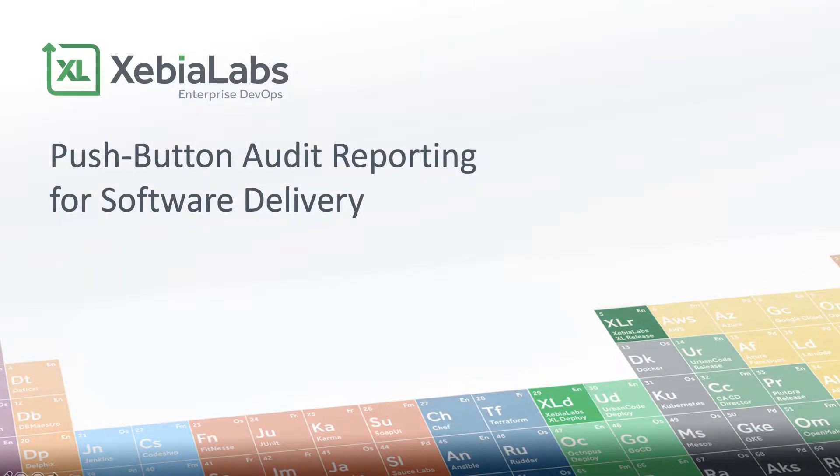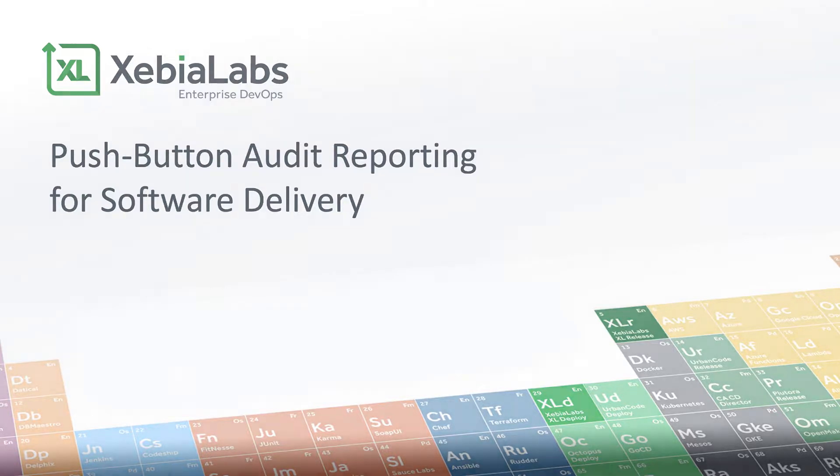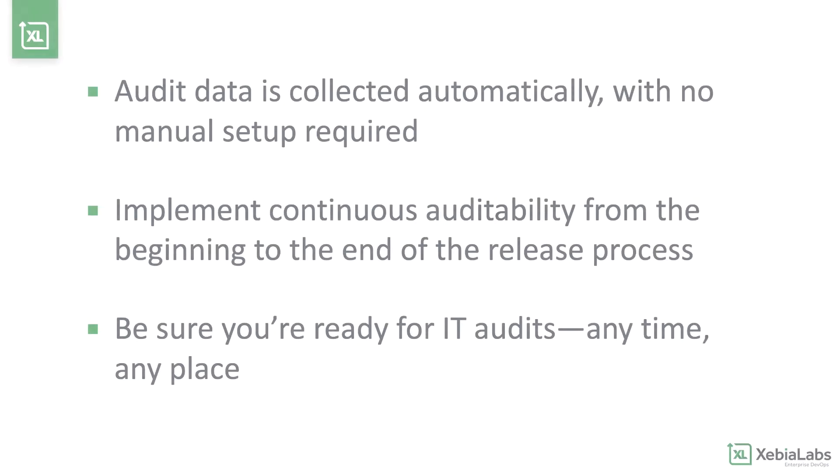Are you struggling with the time and effort it takes to build audit reports that accurately cover your end-to-end delivery pipelines? With ZebiaLabs, you can eliminate the expensive manual work and extensive lead time required to create reports that satisfy IT governance requirements.